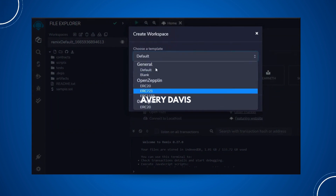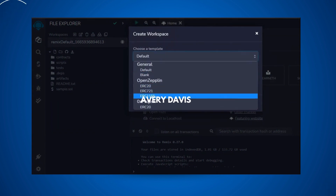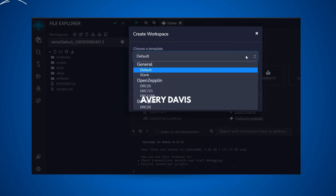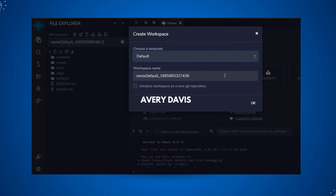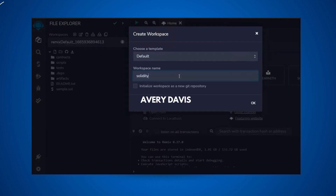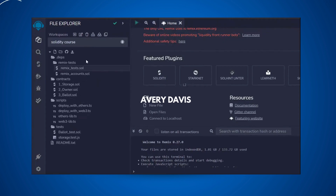When creating a new workspace you can pick a name and choose from templates — blank, OpenZeppelin ERC-20, ERC-721, ERC-1155 — a bunch of options with supported templates. Give the name whatever you want.